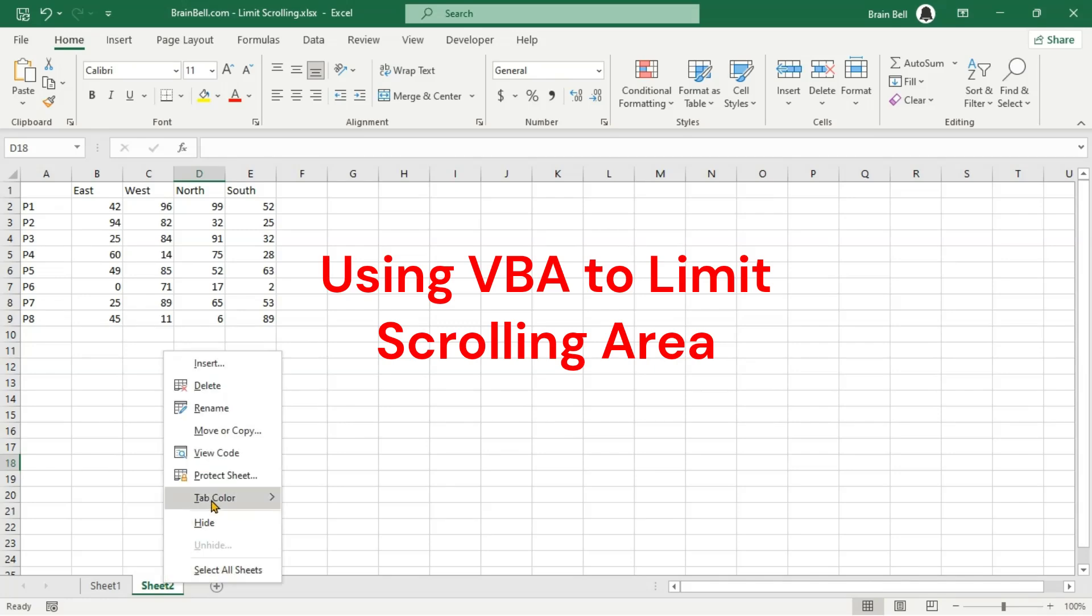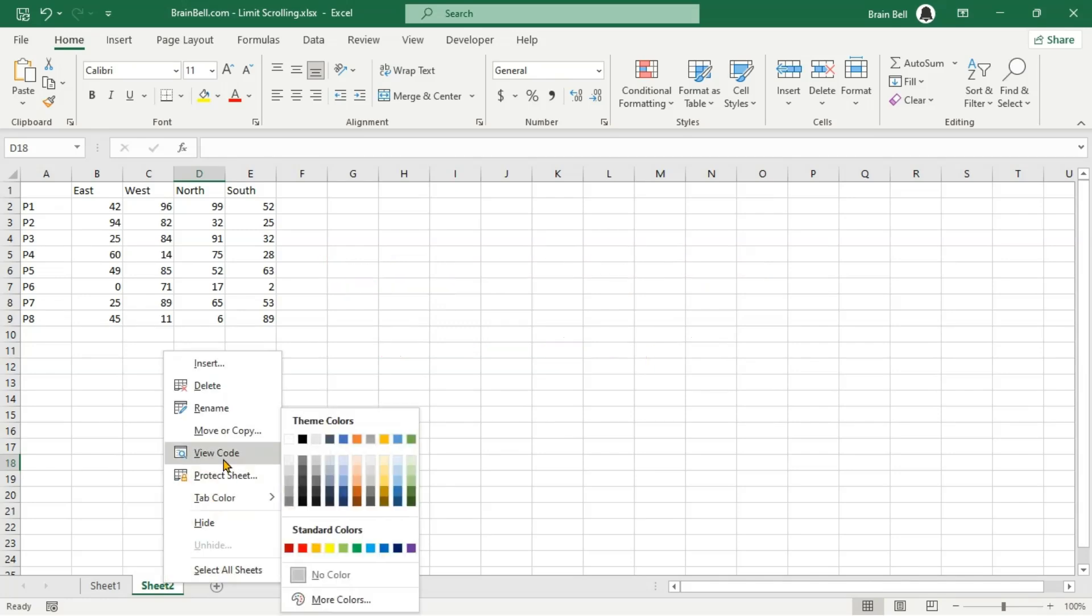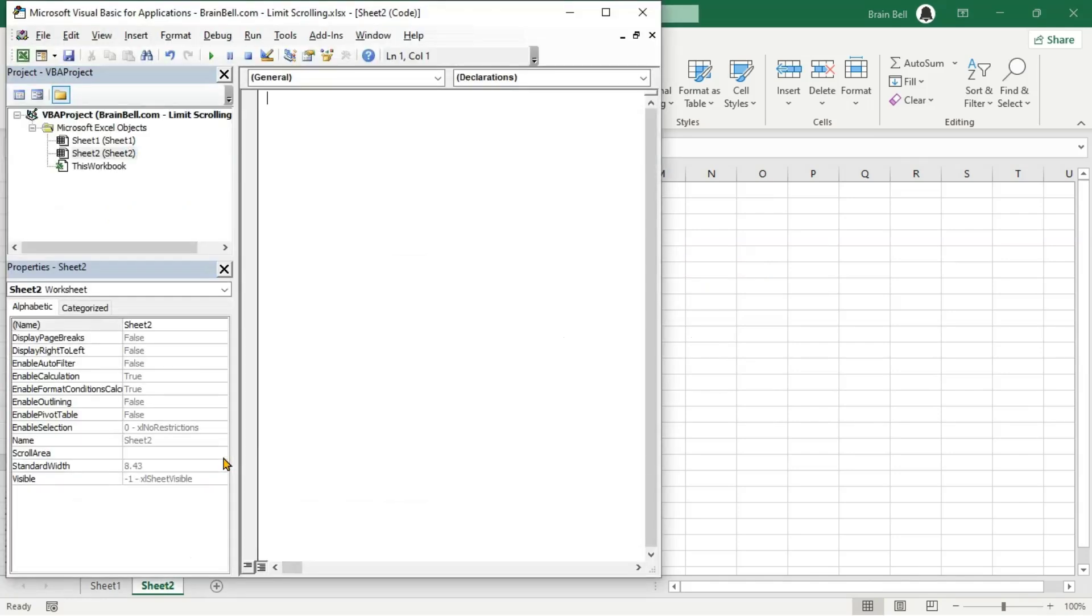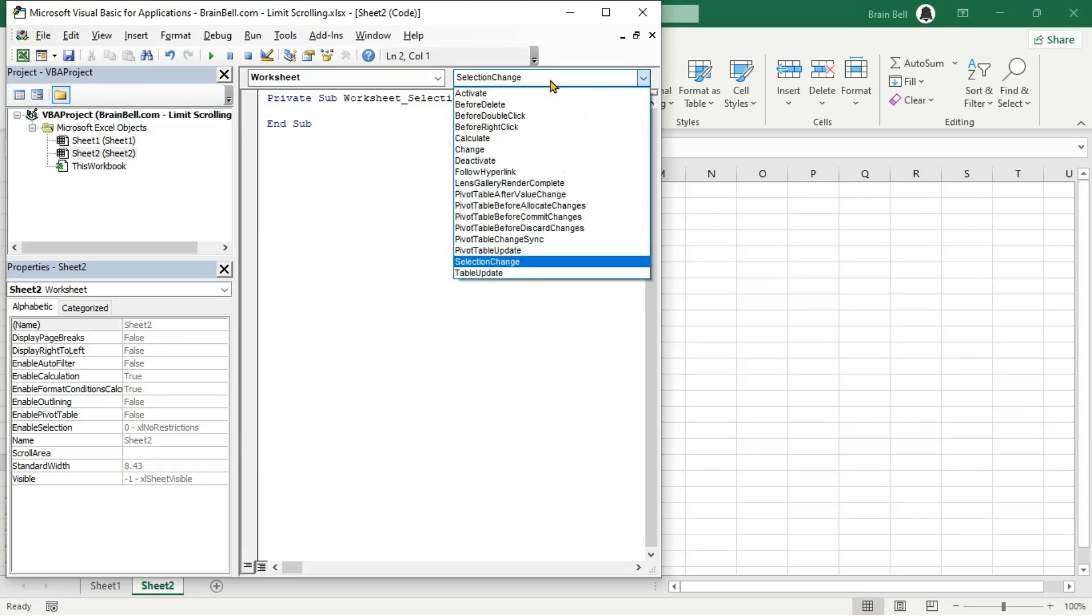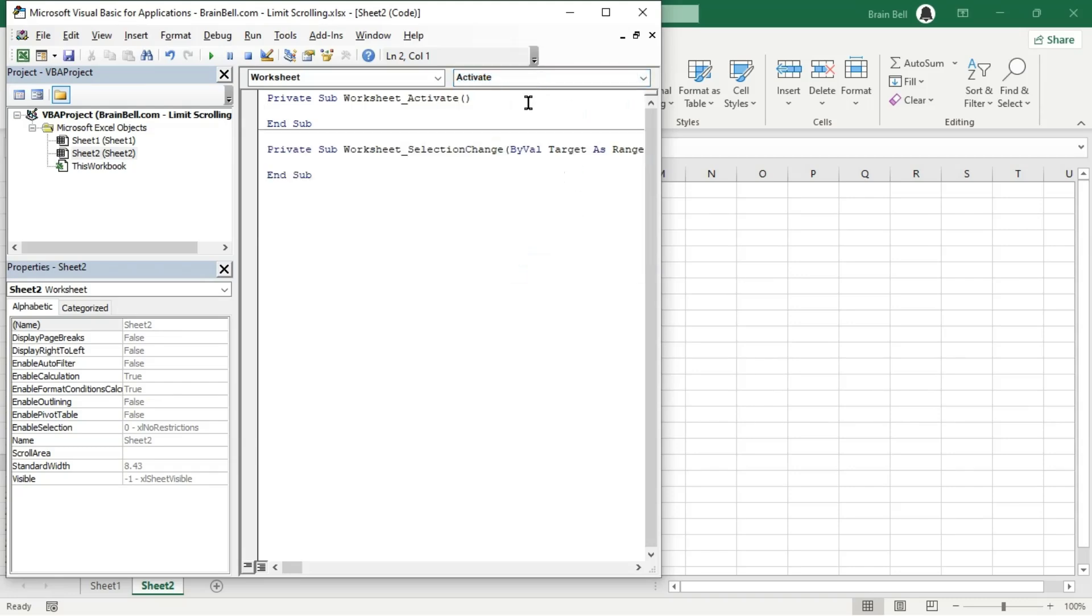Right-click the sheet's tab at the bottom left of the window and select View Code from the context menu. In the code window, choose Worksheet from the object menu, and then select Activate from the procedure menu to insert the Worksheet_Activate event procedure.